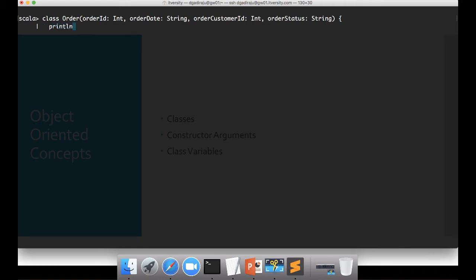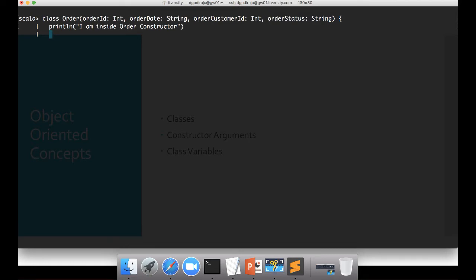For example, as part of the constructor I just want to println saying 'I am inside order constructor'. And also I want to create some functionality. As demonstrated earlier, all functions start with 'def'. If you want to define a function you say 'def', function name, arguments, return type, etc. If you want to override any method belonging to any class in the hierarchy, you can override it by saying 'override def', and the rest is the same as any other function.